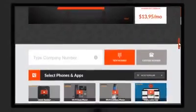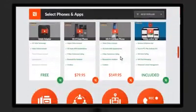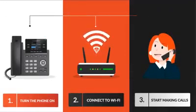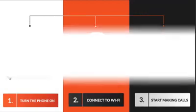Simply order any of our phones, then connect them to your Wi-Fi to start making calls.